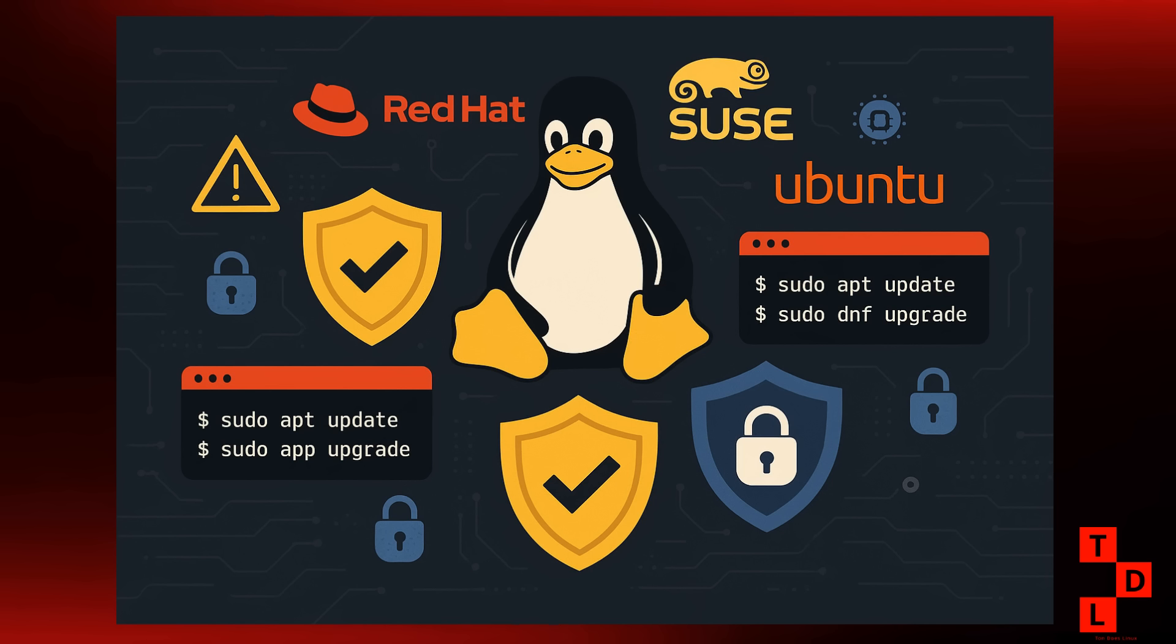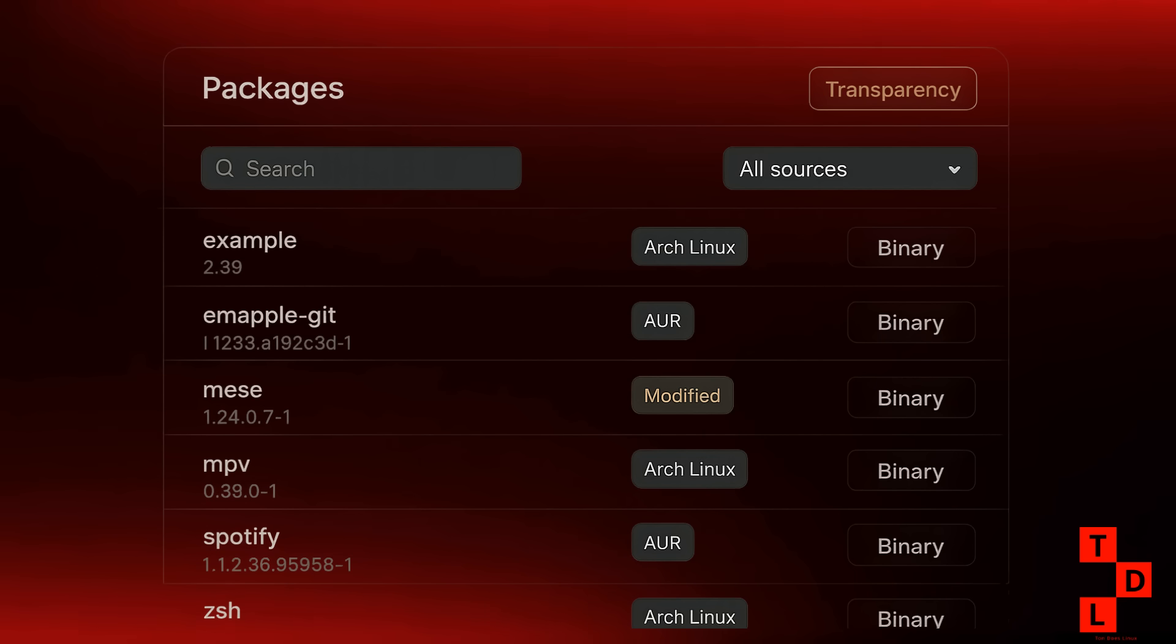And now for something a little different. In a blast from the past, the floppy disk driver code got some love this week. Yes, you heard me right. Floppy disks. While most of us haven't touched a floppy in years, it's a testament to the Linux kernel's commitment to supporting a wide range of hardware, both old and new. It's a fun little reminder of how far we've come.